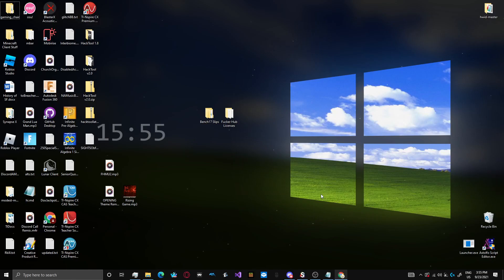What's up guys, this is Oof for Days, and today I'm going to be showing you guys Sites Obfuscator.